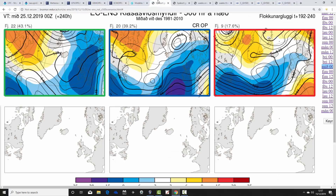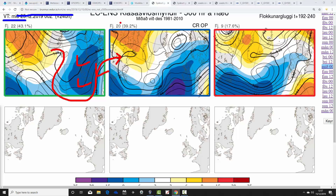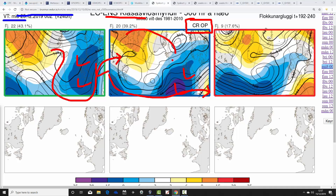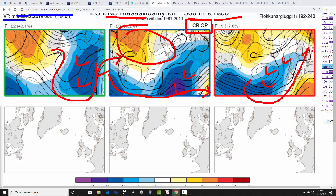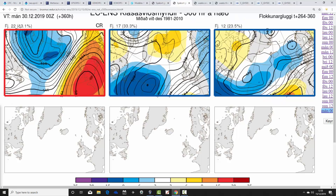These are the options within the ECM ensembles at day ten — Christmas Day. Twenty-two members have low pressure over the top of the country, so very unsettled. Twenty members have low pressure more to the south — including the operational and control run — still rather unsettled and quite cold on the cold side of the jet stream going to our south, with a little bit of blocking up towards Greenland. Then nine members — a little bit milder — have low pressure more towards the northwest, bringing a little bit more of a southwesterly: that's the milder option for Christmas Day.